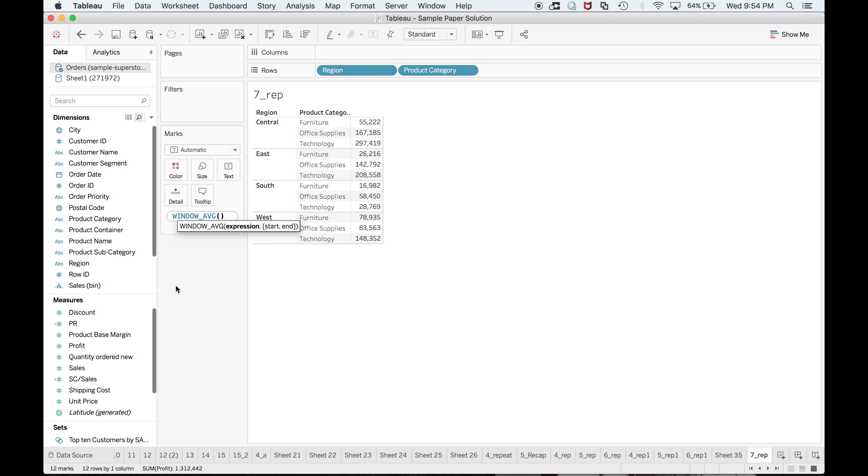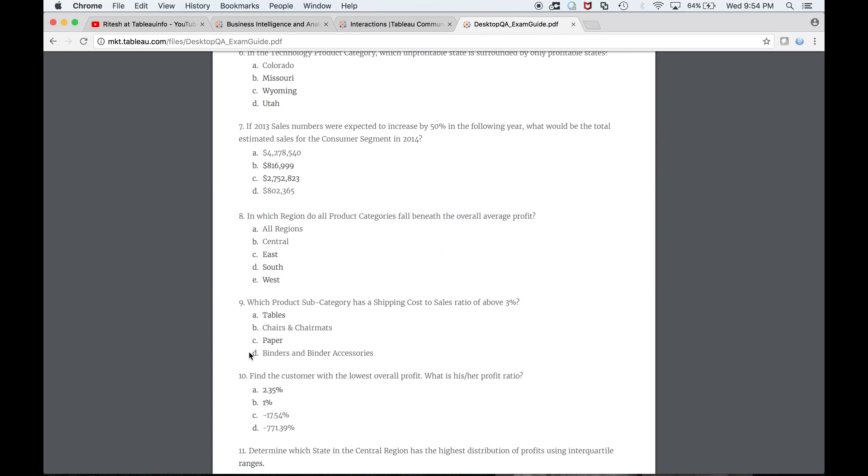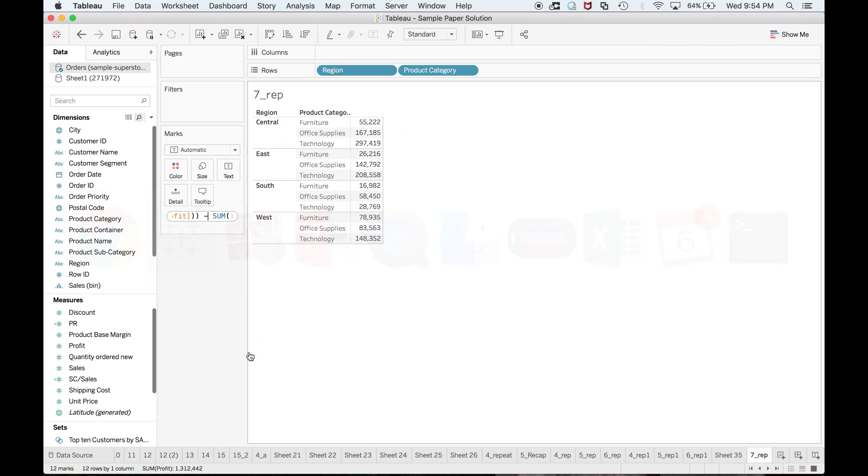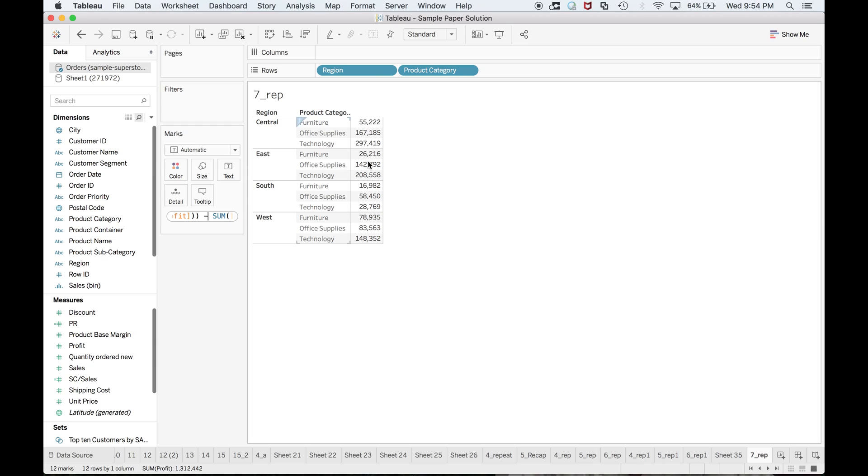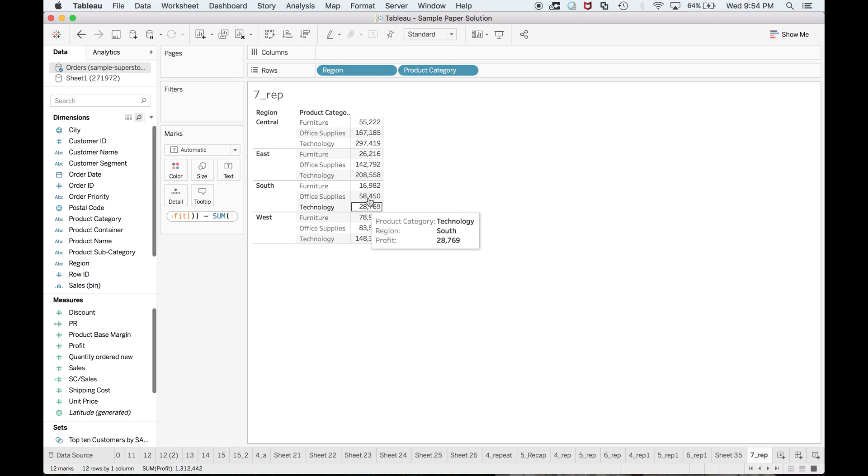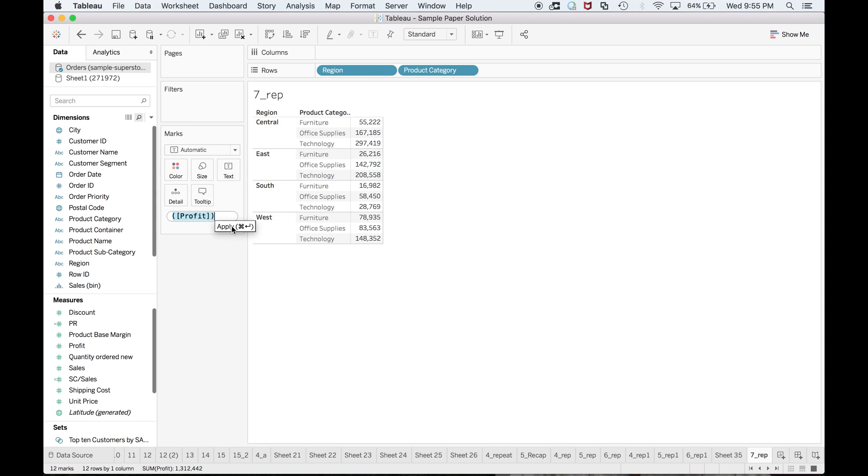Now overall average profit—window average of sum of profit. This is the overall profit. So this is the overall profit minus sum of profit. You see the question: in which region do all the product categories fall? In which region do you have all the product categories which are having profit less than the overall average? If I do overall average minus this profit, then in one region I will get all the positive values because these values are less than the overall average. I will apply this by hitting enter.